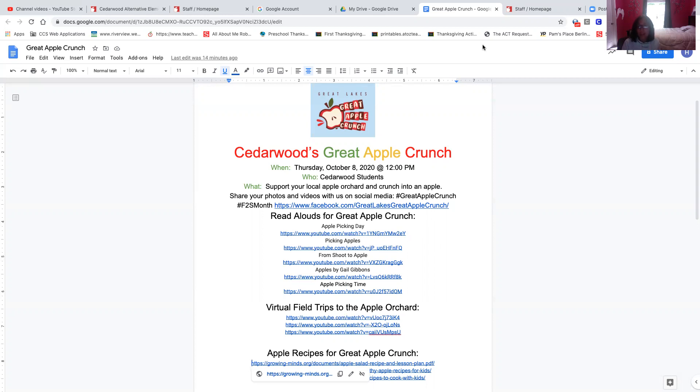So please enjoy this. And if you have any questions at all, my email address is